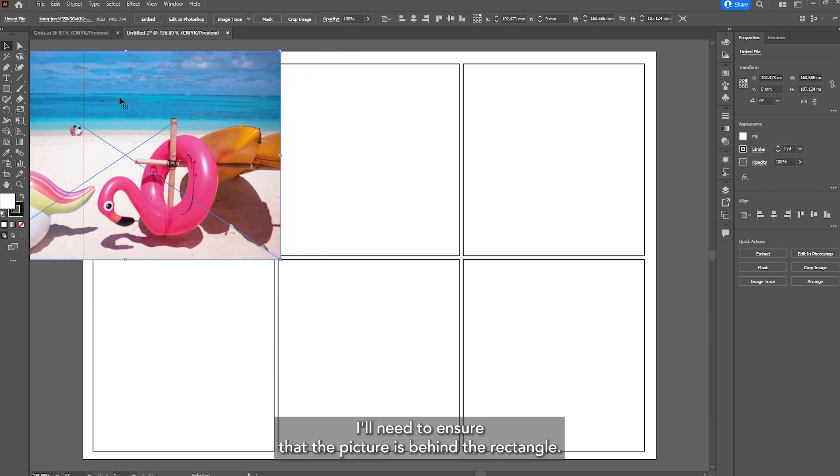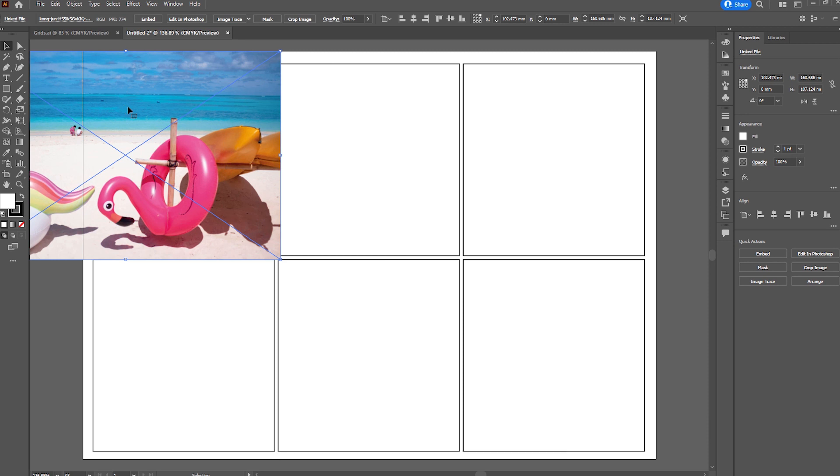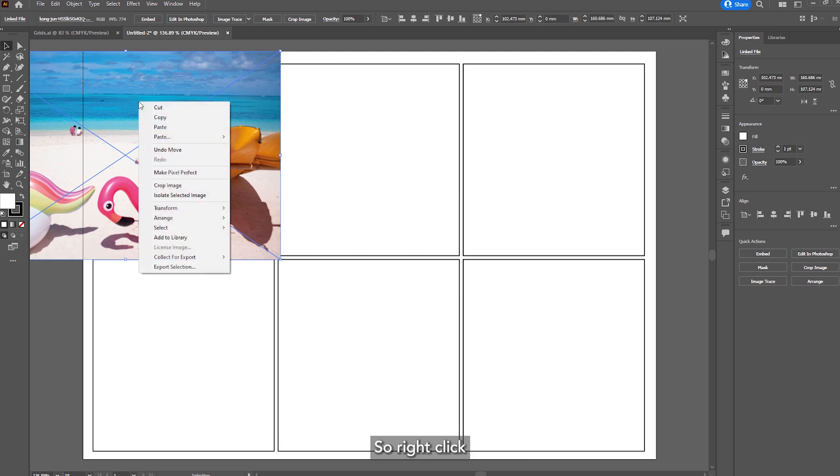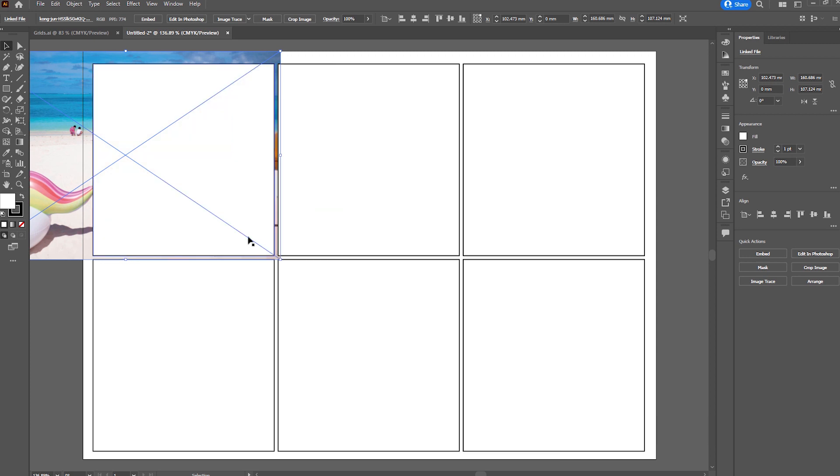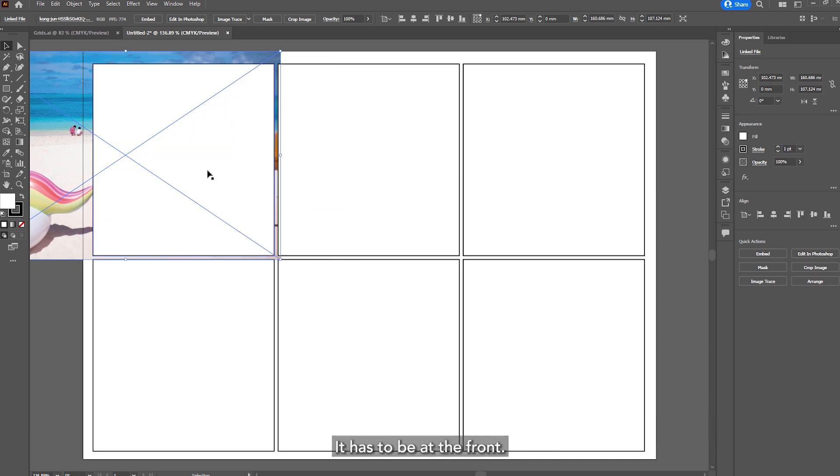I'll need to ensure that the picture is behind the rectangle so I'm about to make a clipping mask. So I'll right click on the picture, choose arrange and then send to back. So the rectangle will be the mask. It has to be at the front.